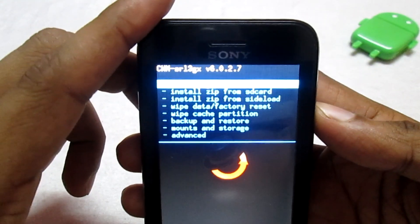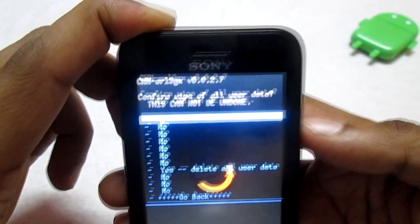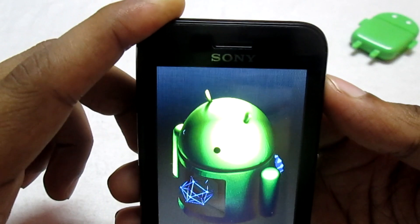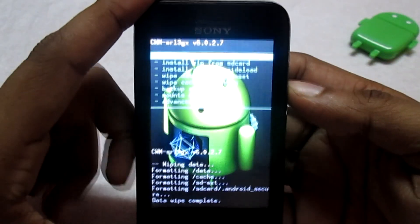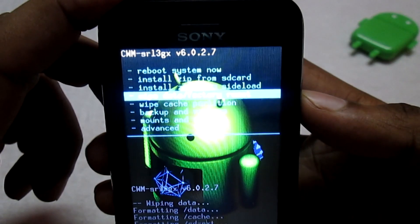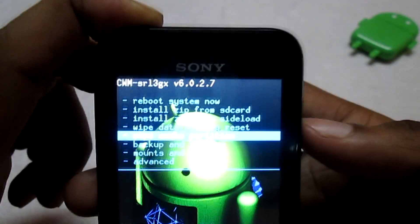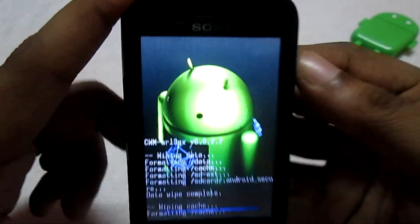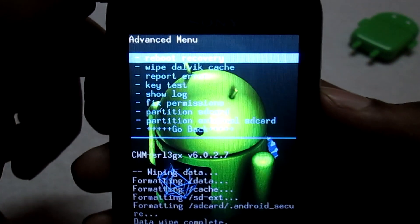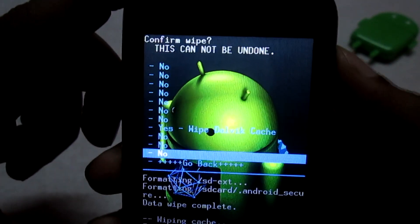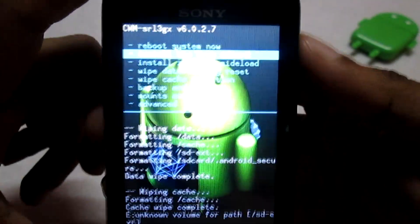The very first thing is to wipe everything. Go into Wipe Data Factory Reset and select 'Yes, delete all user data' — this will wipe everything from your phone. Once that's done, select Wipe Cache Partition and click Yes to wipe it. The third thing is to go to the Advanced option and select Wipe Dalvik Cache, then click Yes to wipe the Dalvik cache. Once done, go back.